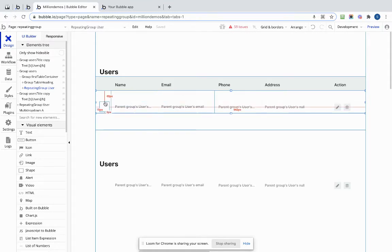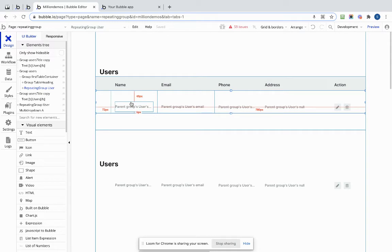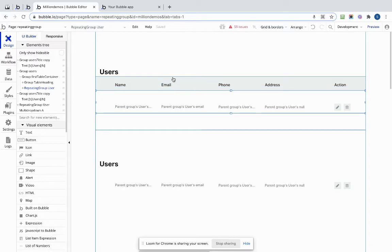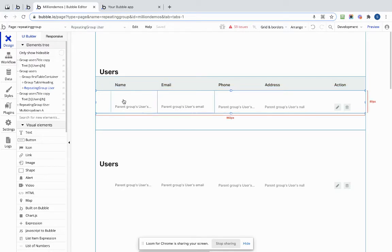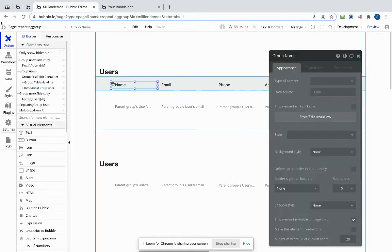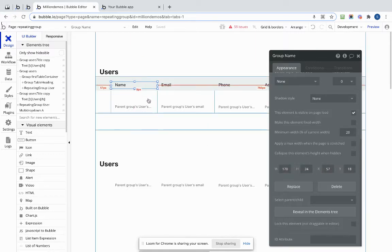The way that Zero Code have done it is you'll notice that inside the repeating group, everything's inside little mini groups to space it out. And the above elements that are not inside the repeating group also have the same widths in groups. So you can see there's an outer group here which is let's have a look, 170 wide.